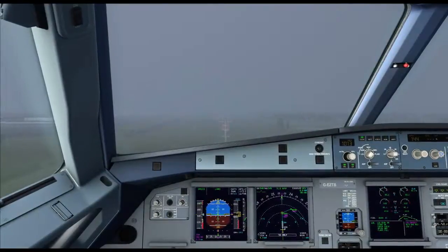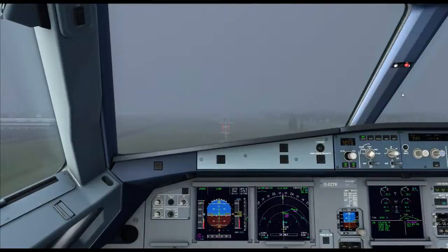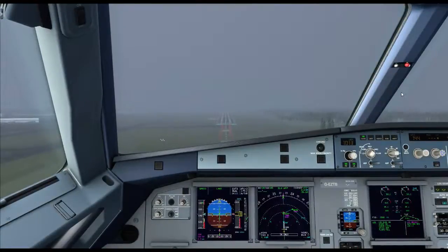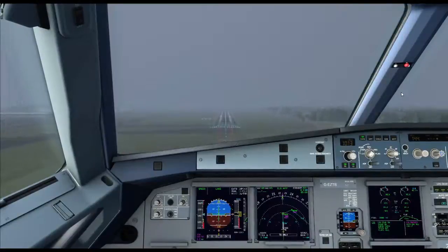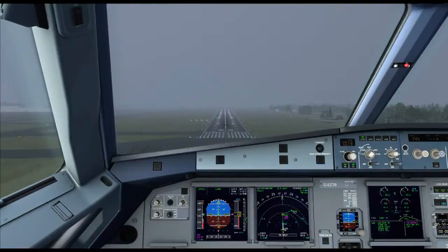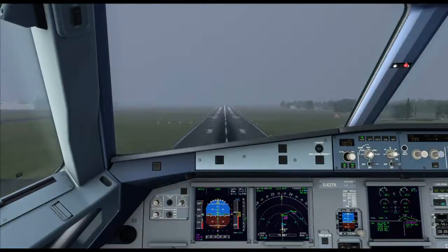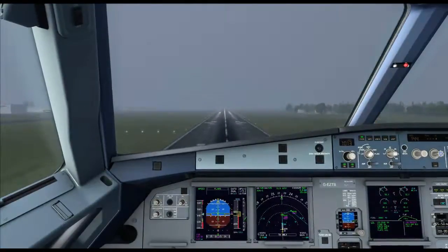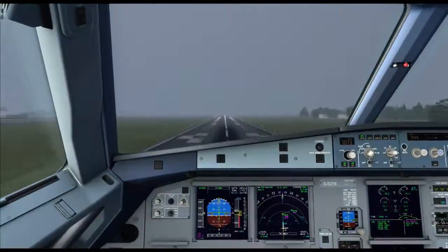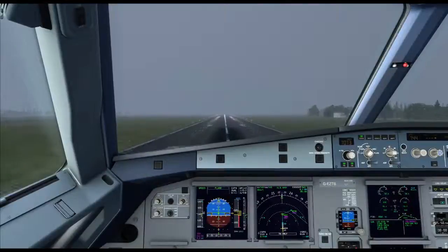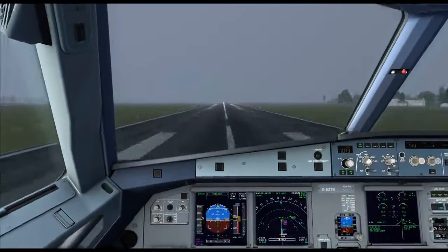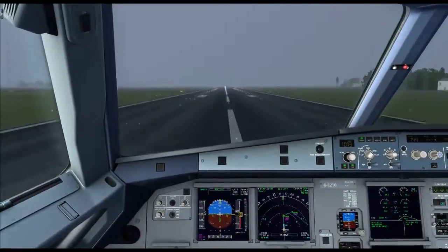It's on a CAT-3 autoland. 200 feet. It is looking fine. The aircraft is descending — 100 feet — towards the runway. 70, 60, 50, 40, 30. And there's the aircraft flaring itself, retarding the throttles. Retard. Retard. And there's a slight hard landing.